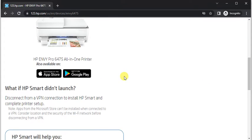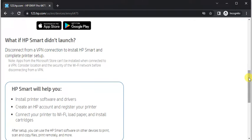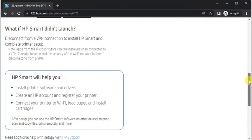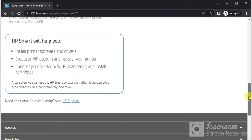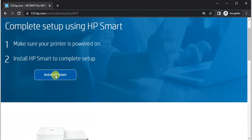And this software is available for your smartphone as you can see, so you can complete setup using your smartphone. And you can learn more about HP Smart by scrolling down. Now we are going to install HP Smart app in our PC.